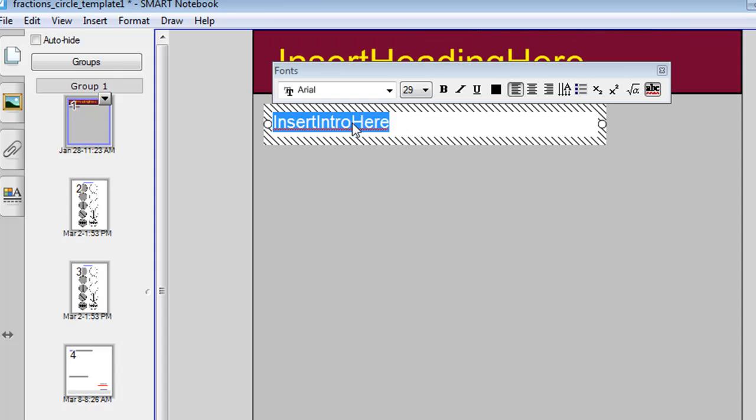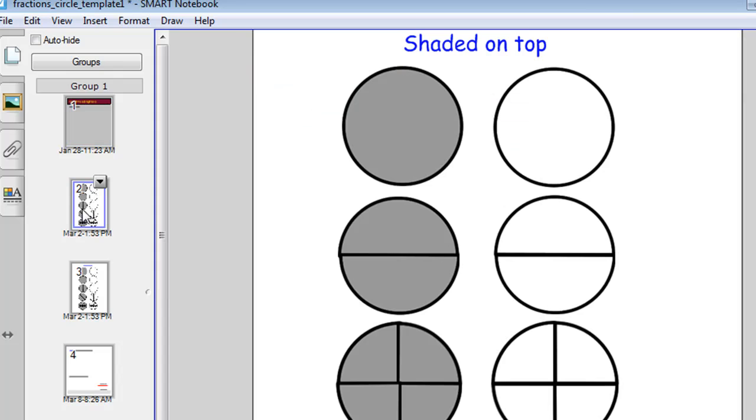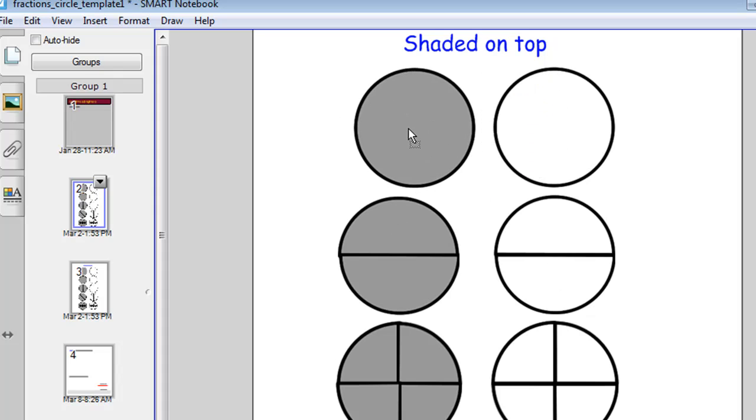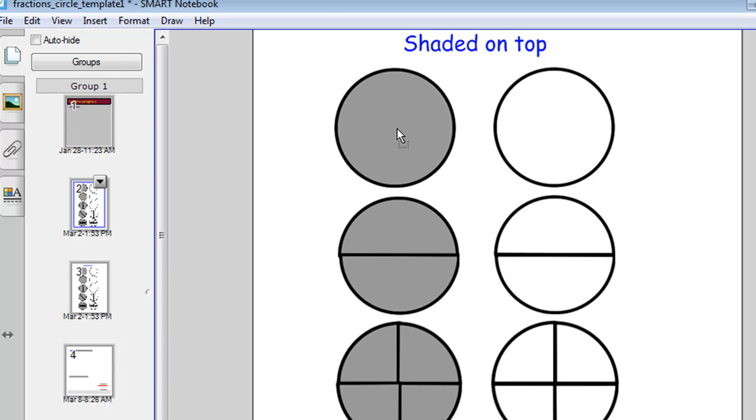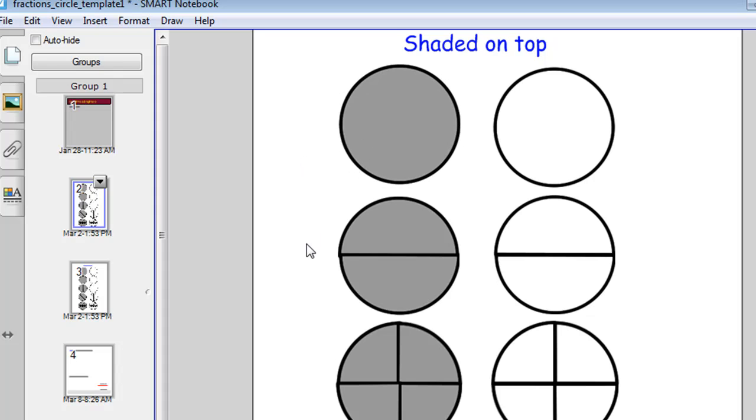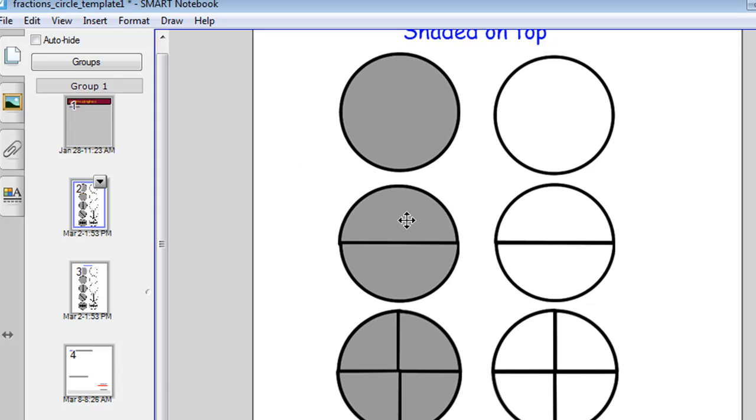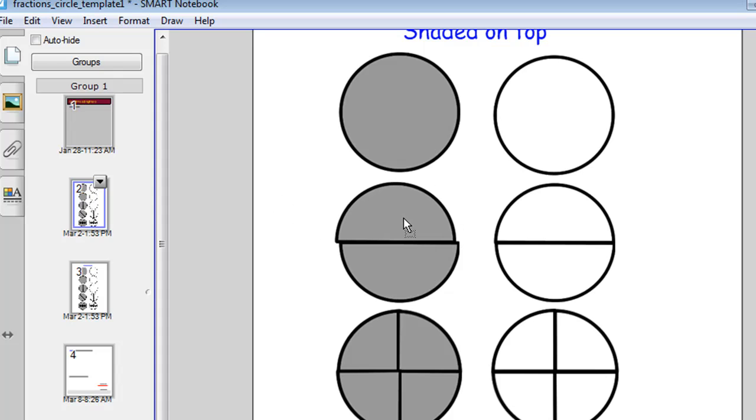The second slide has a set of shaded circles and a set of white circles with the shaded ones ordered so they're on top. As you can see, there are whole circles, circles that are divided into halves,